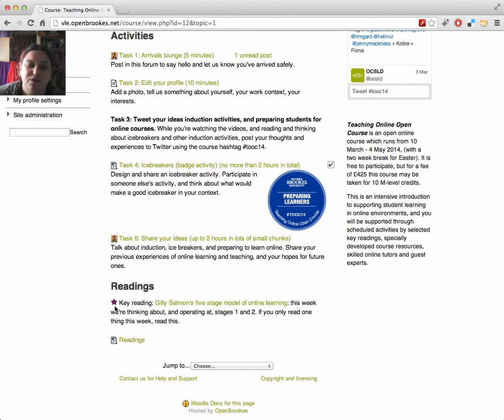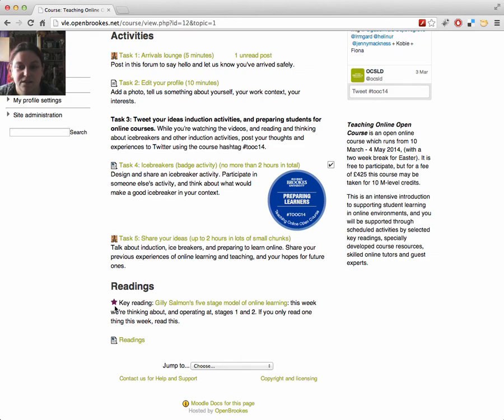If you're taking the module for credit, you'll probably want to read more of the suggested articles and refer to them when writing your assignment.